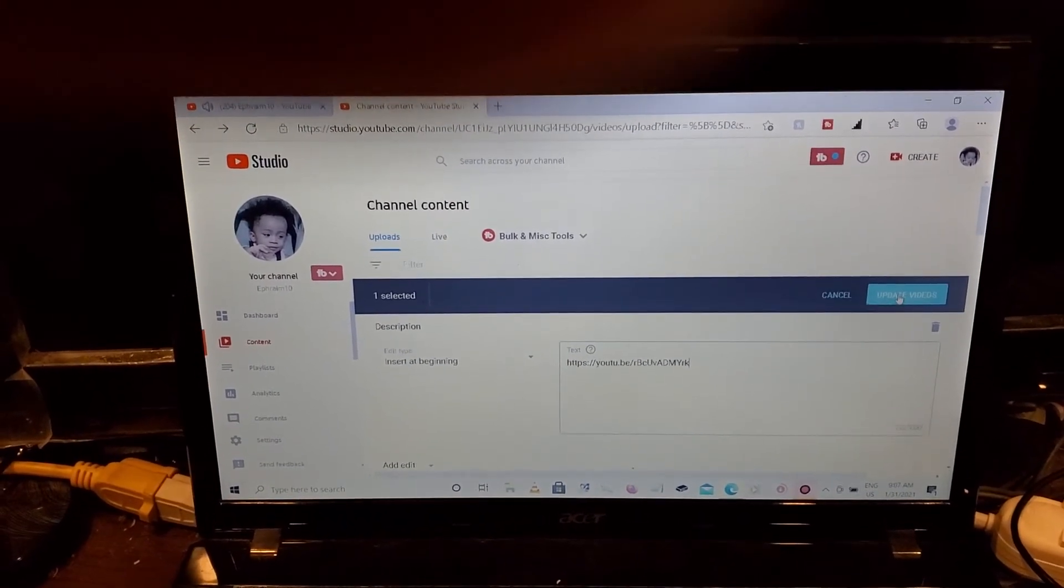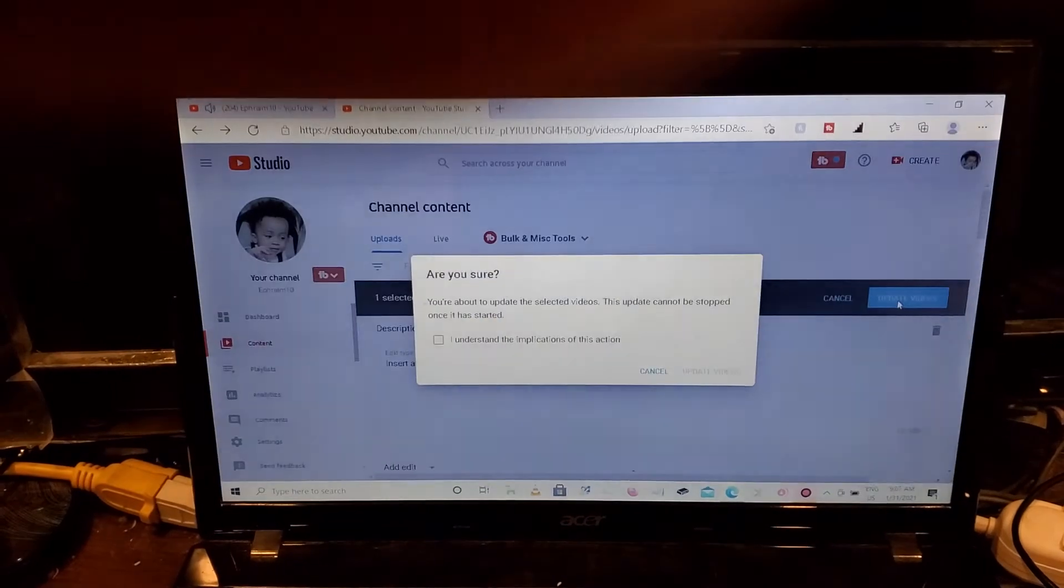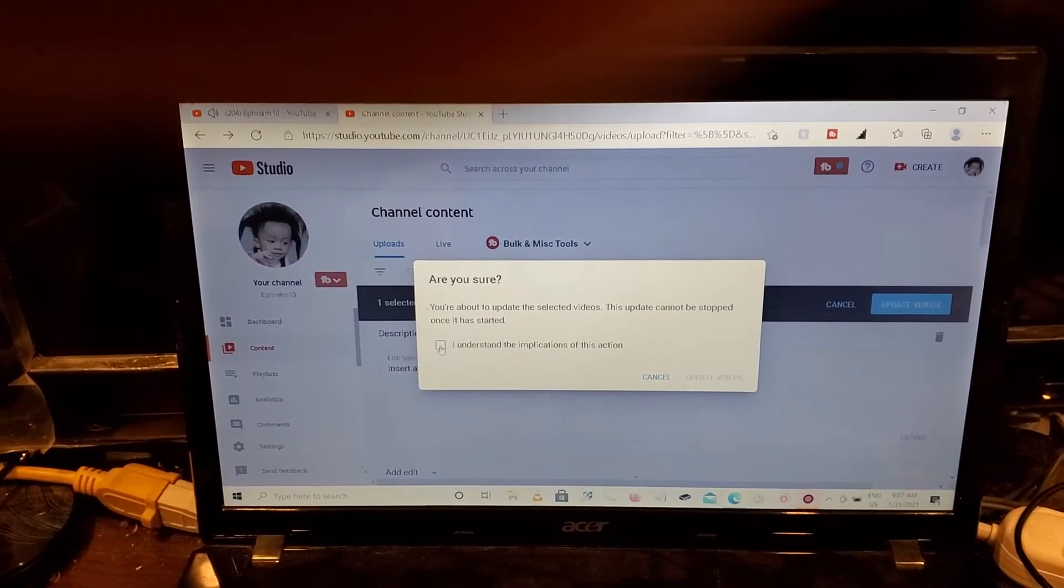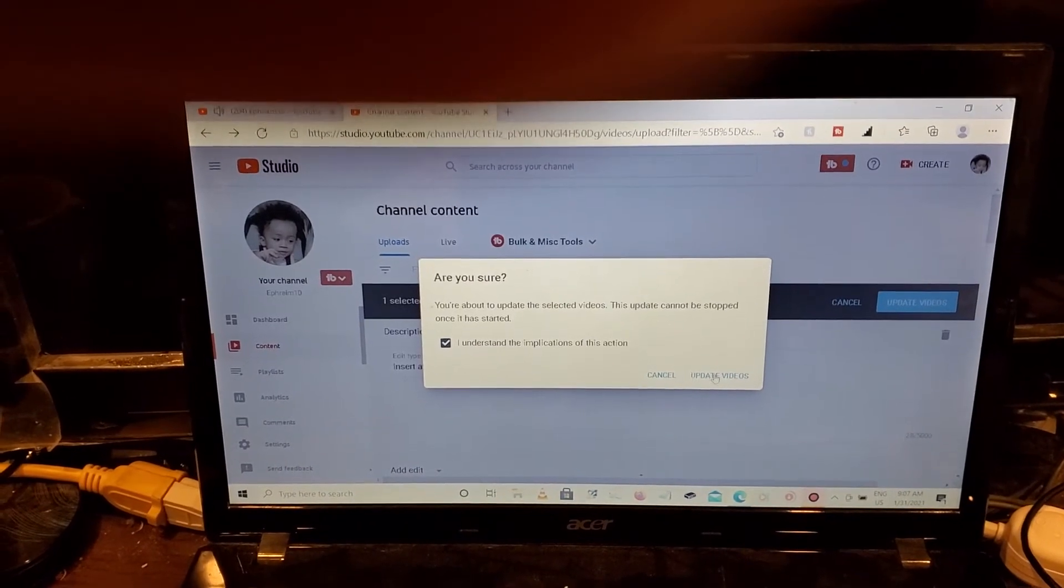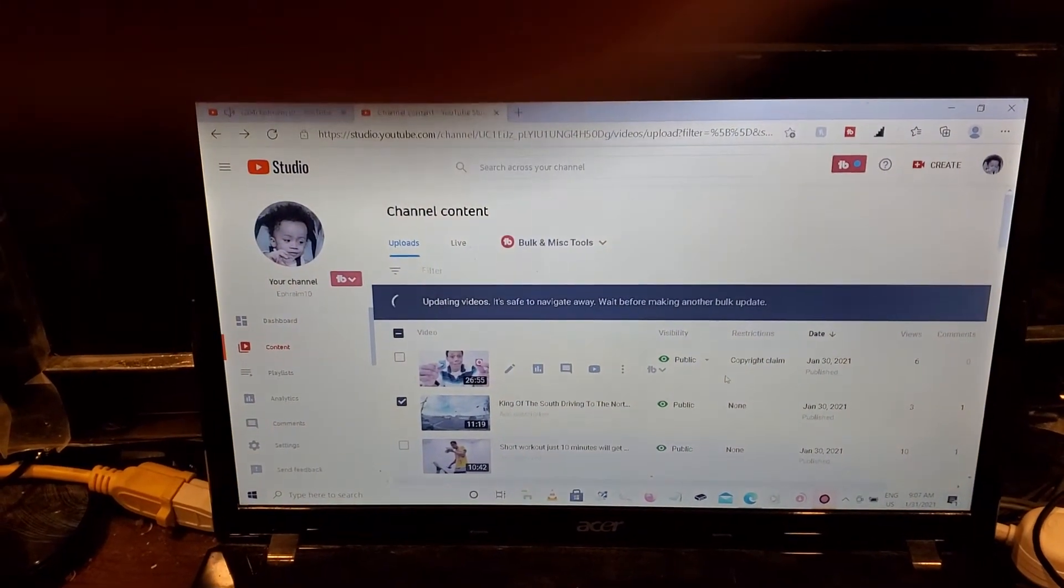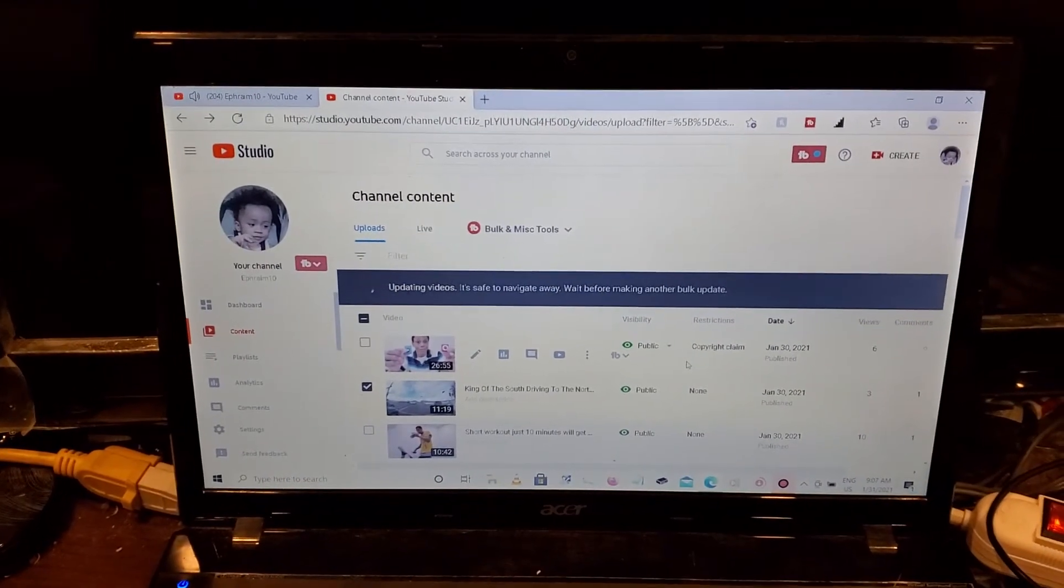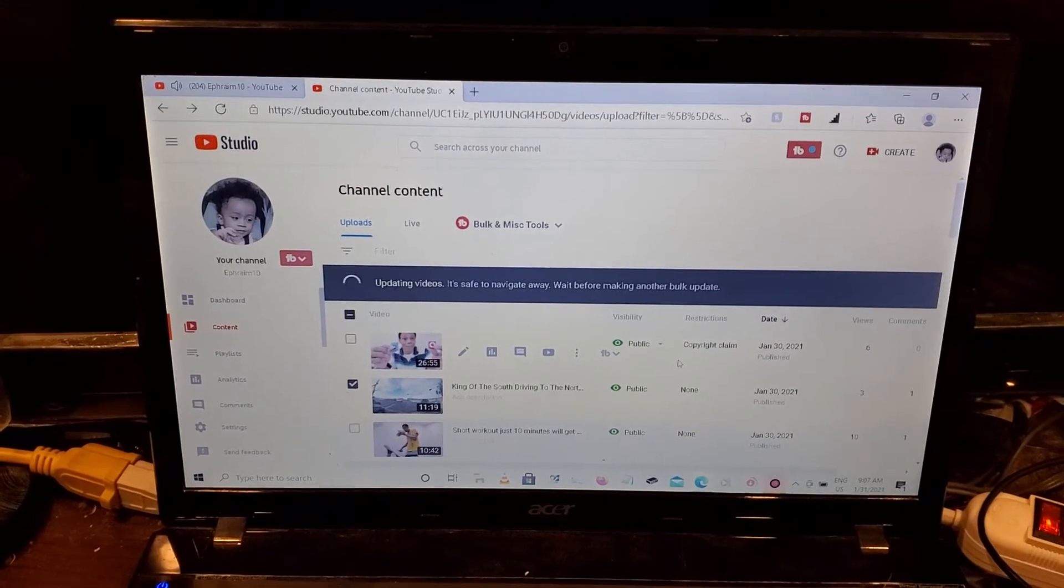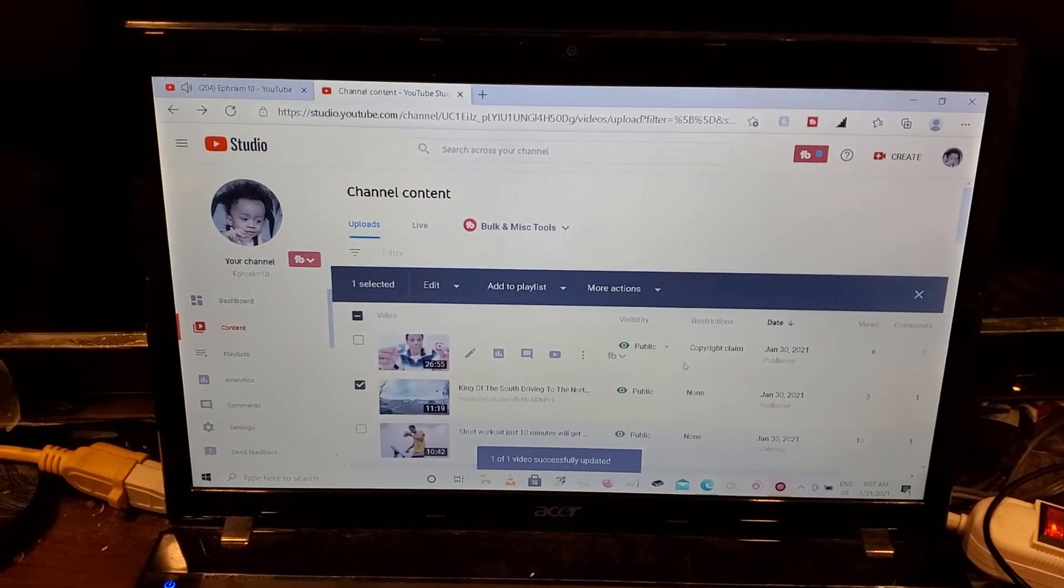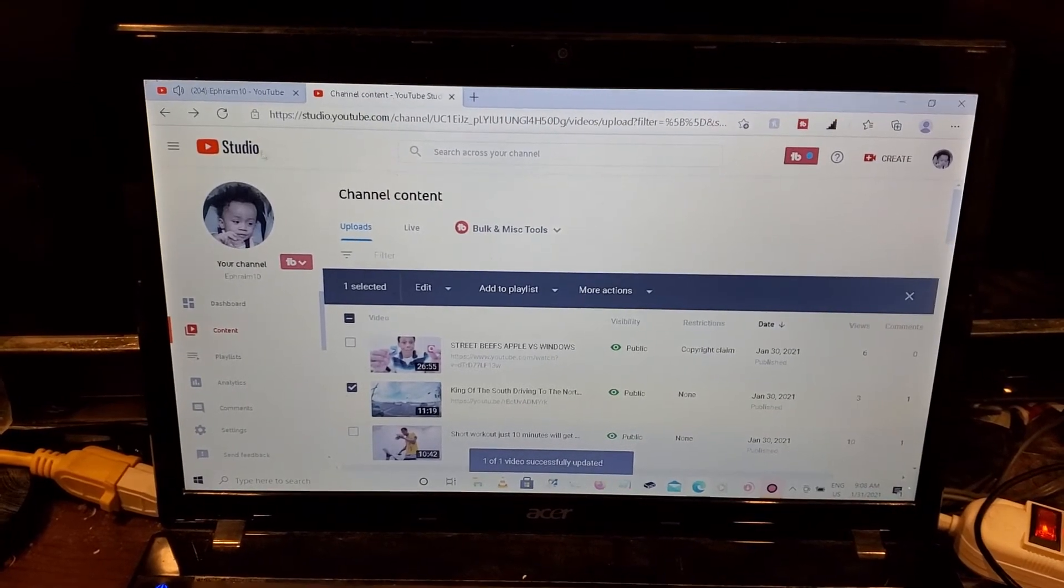So you update. They're gonna give you a warning, are you sure, yes, so update. Easy, easy. Okay, video has been updated.